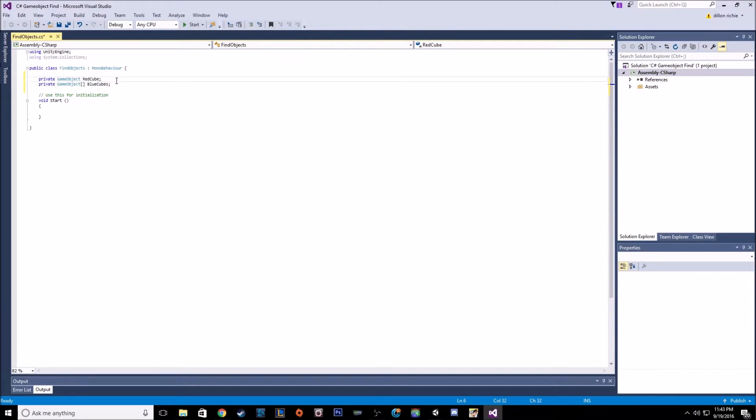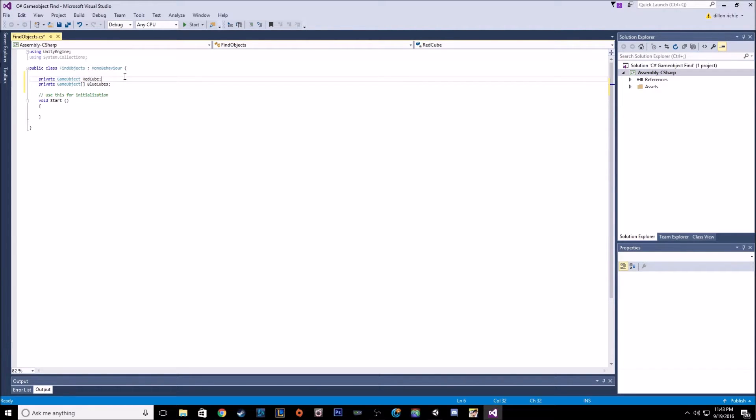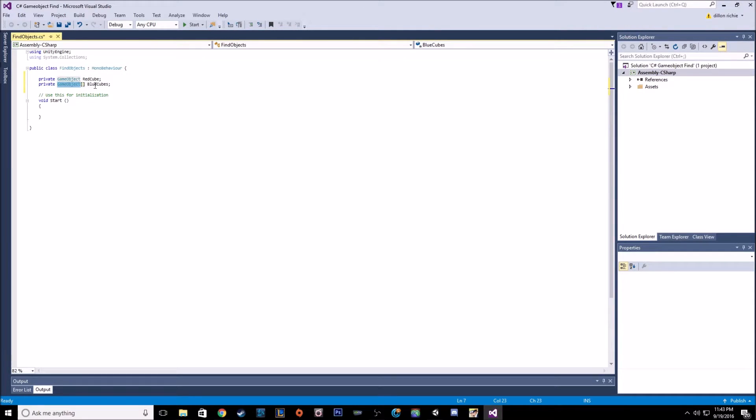And then we need to make a list for the blue cubes, call it blue cubes. So that first game object is going to hold our single red cube, and the game object array is going to hold all the cubes that we're going to be turning to blue.